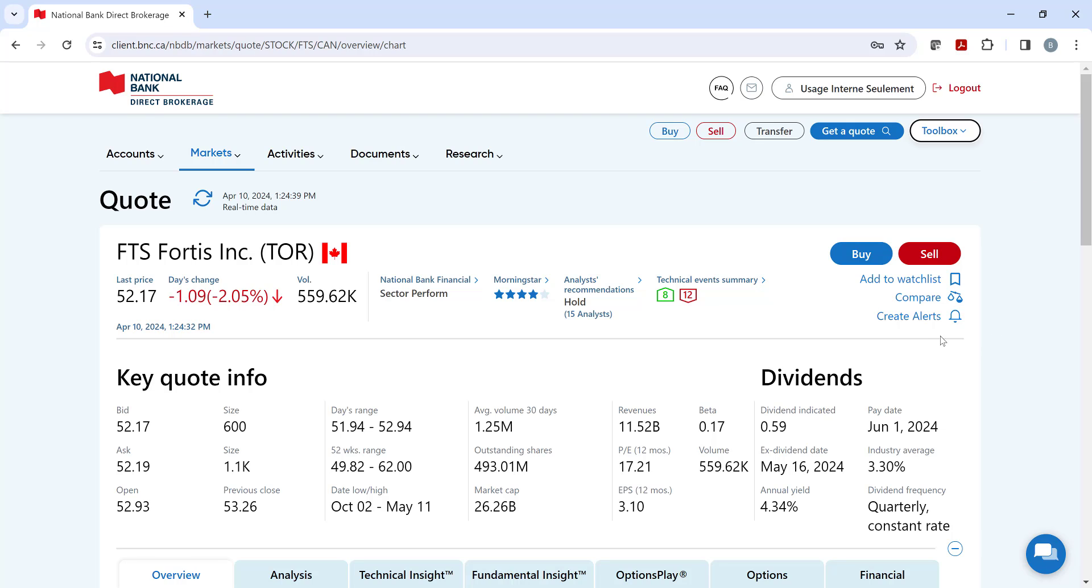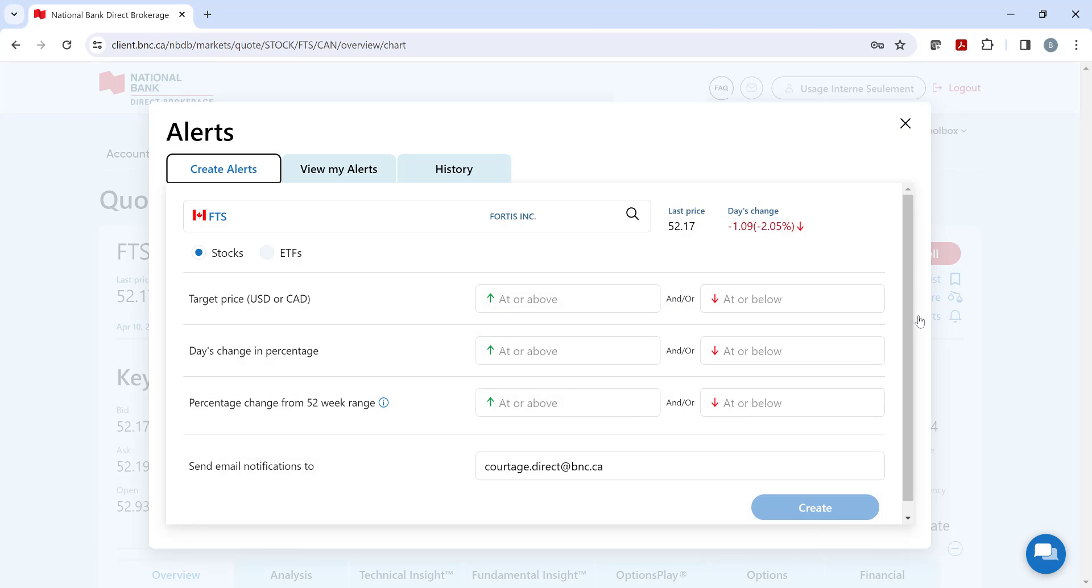Lastly, we have an alert tool, which is perfect for monitoring stocks and ETFs that are held in your portfolio or that you are interested in. Receive an email when your alert has been triggered from the choices shown here.